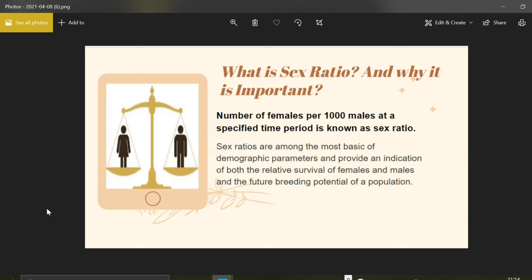Sex ratio is among the most basic of demographic parameters and provides an indication of both the relative survival of females and males and the future breeding potential of a population. This concept is very important because it not only tells us about one parameter but also tells us about many other aspects of society, such as the actual status of women, the prevalence of ideologies like patriarchy, societal norms, and whether society provides respect to women.